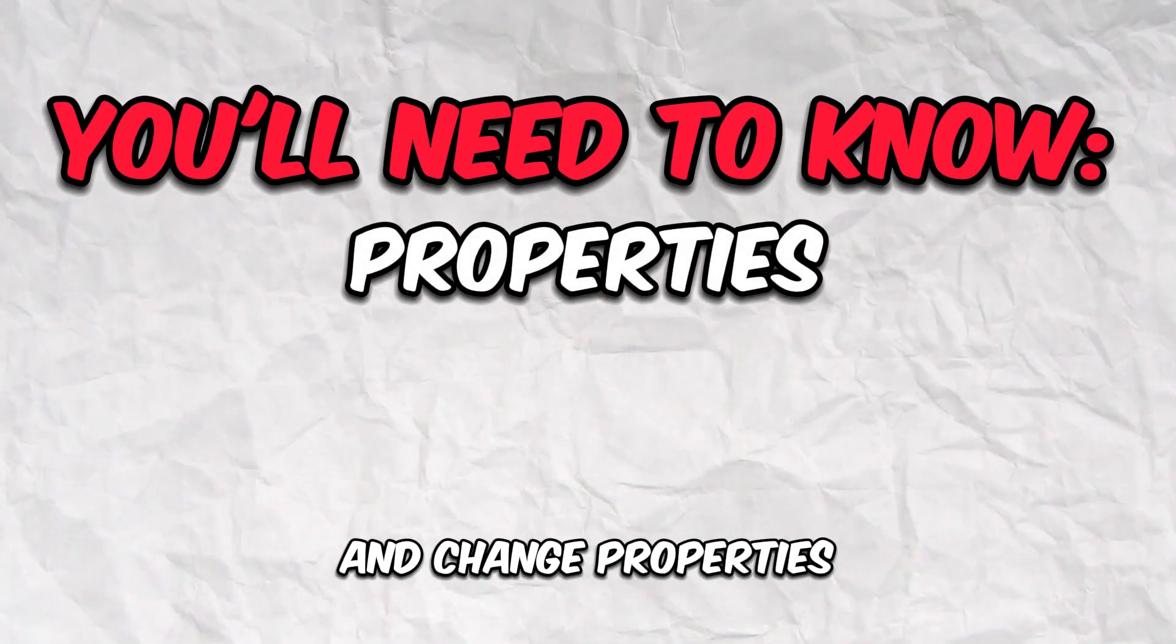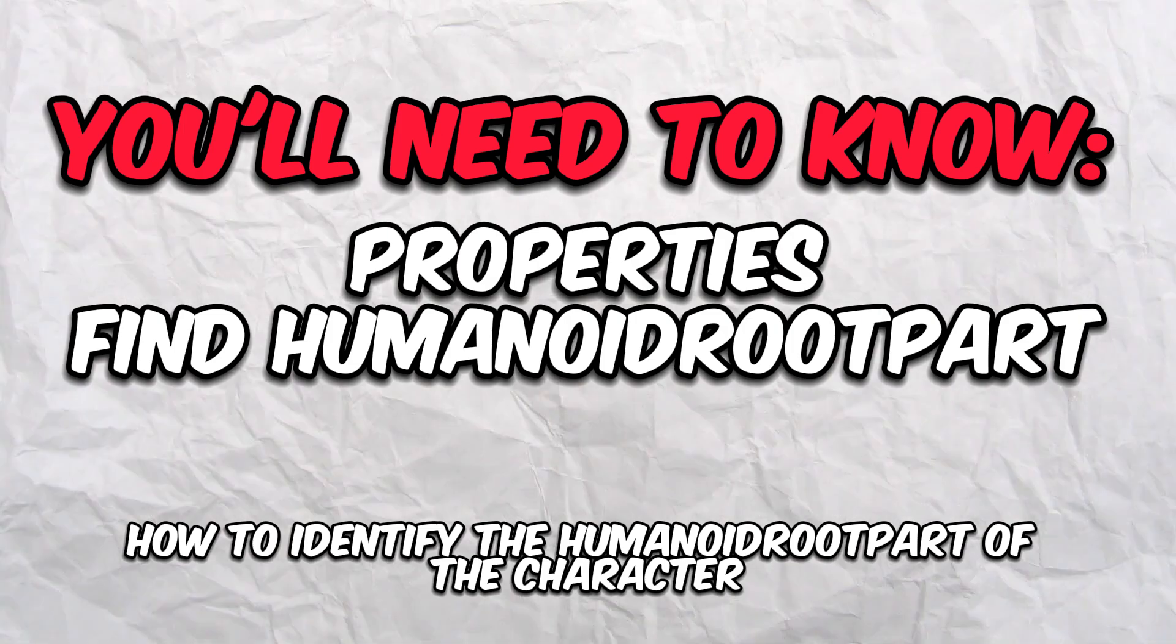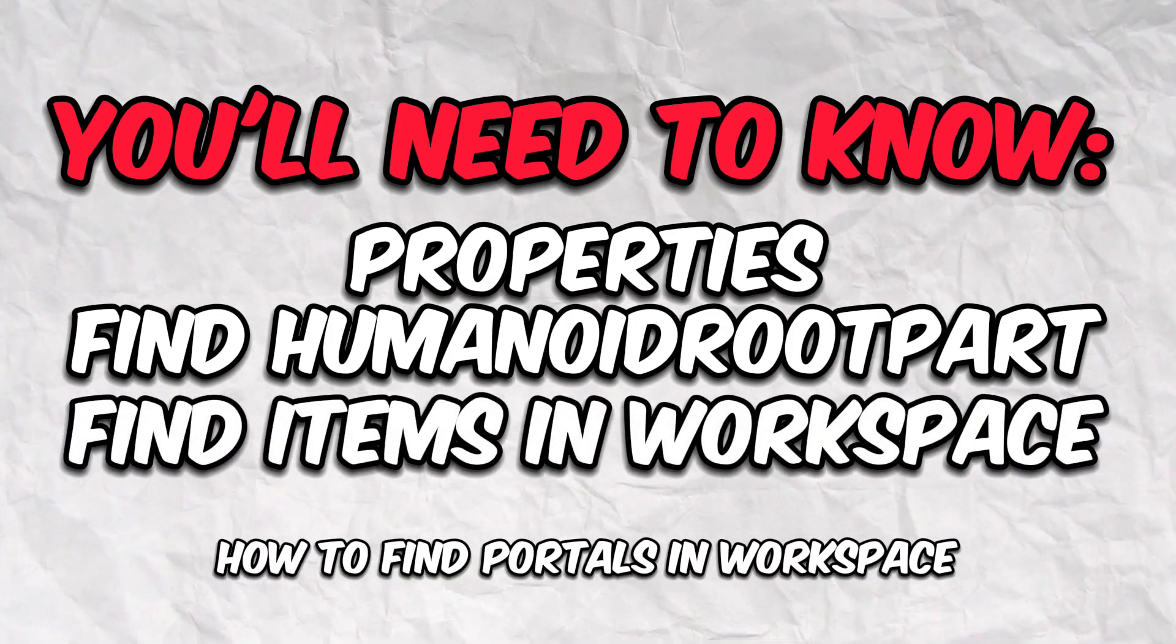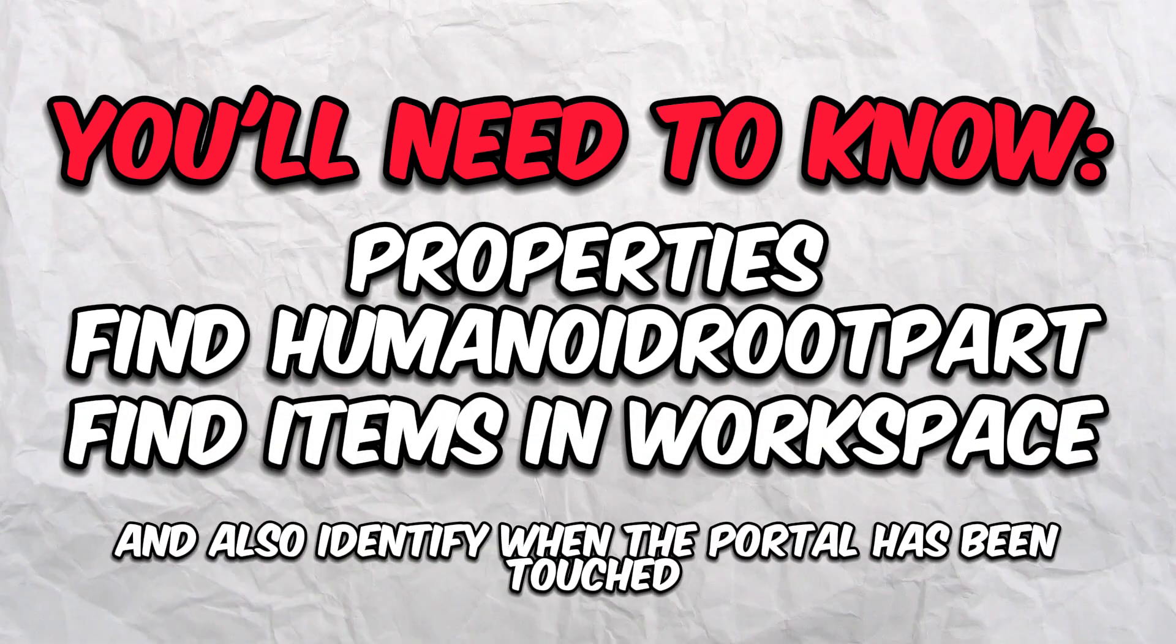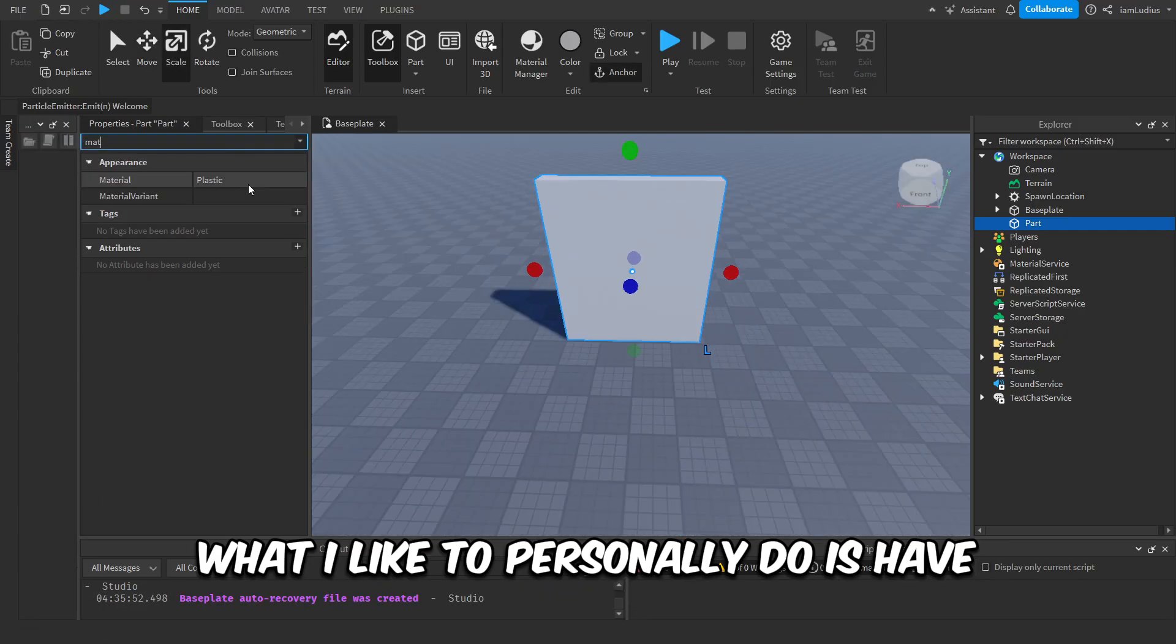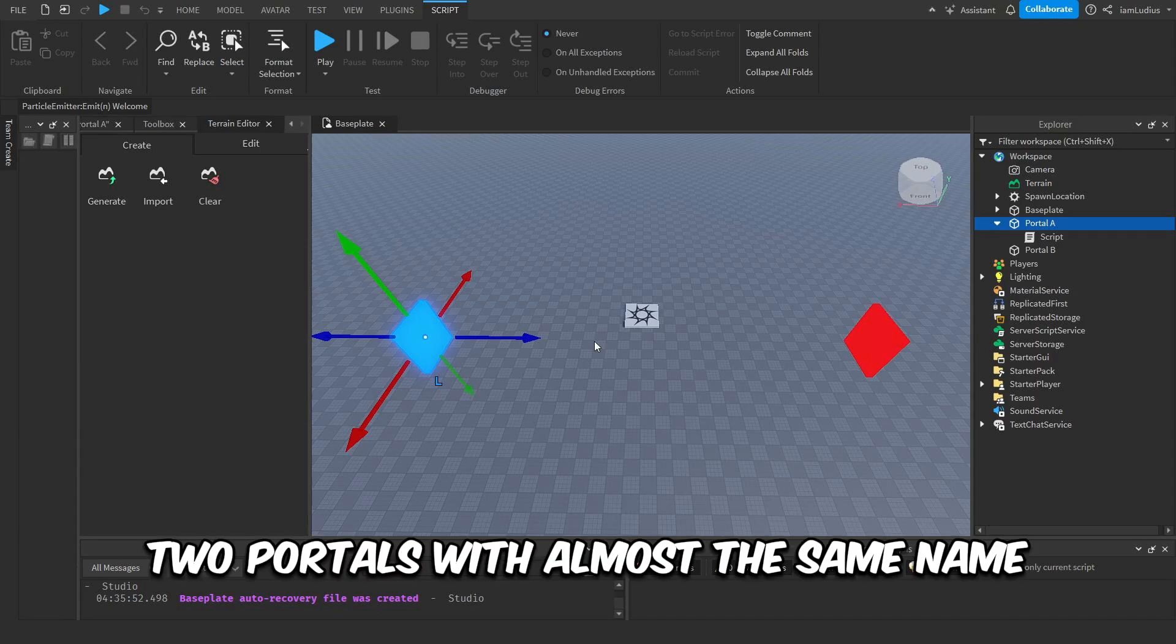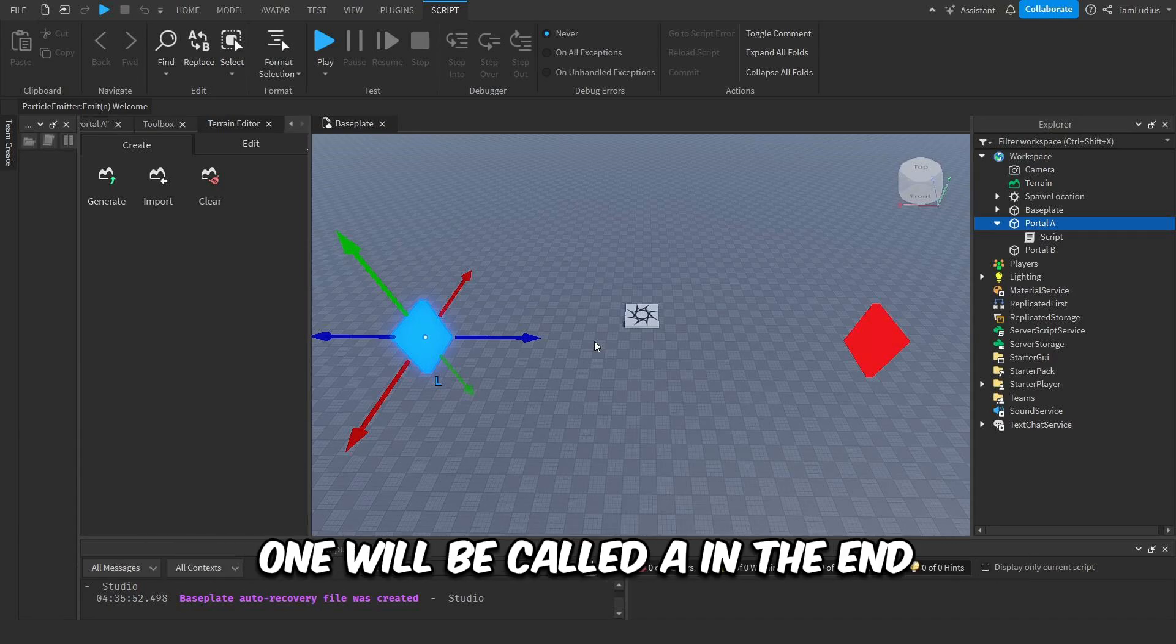and change properties, how to identify the humanoid part of the character, how to find portals in workspace, and also identify when the portal has been touched—which are not that many things. What I like to personally do is have two portals with almost the same name. The only difference is that one will be called A in the